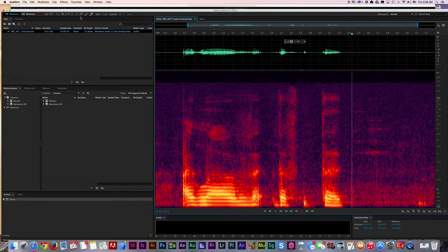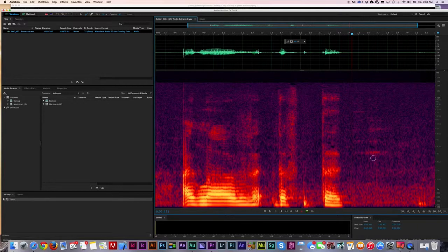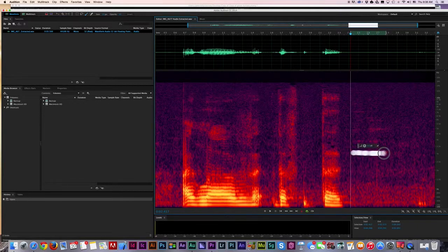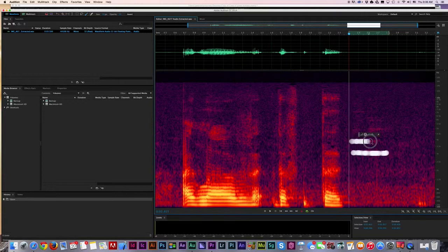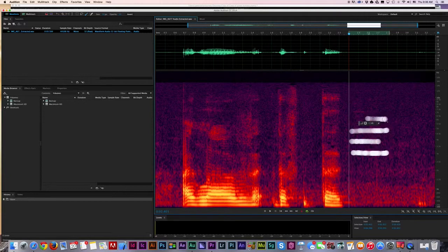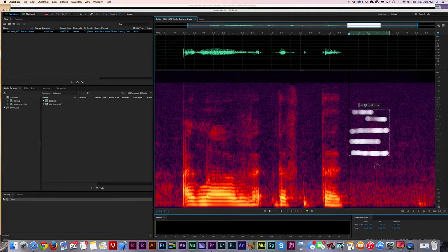I'm going to go up here and use the paintbrush tool. I'm going to hold down my shift key and just start painting out that noise right there.